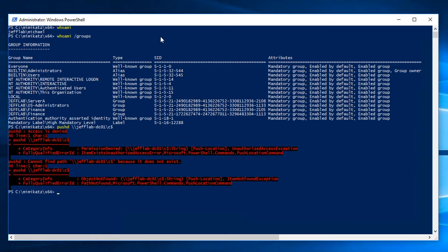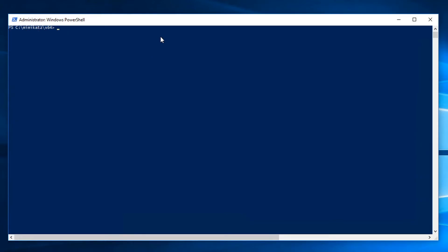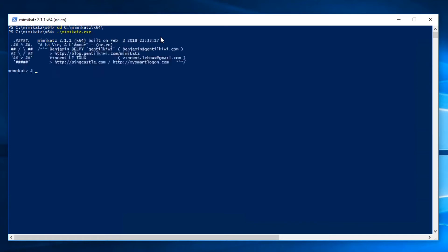We're going to use Mimikatz and DCSync to change that by getting privileged information from the domain. I'm going to launch Mimikatz, and all I need to do to perform this attack is type in a very simple command — I'm going to use the lsadump::dcsync command.